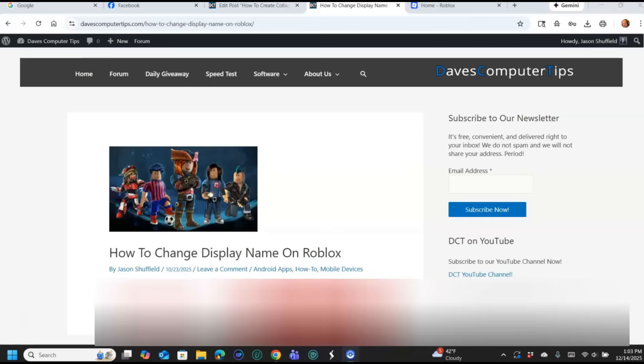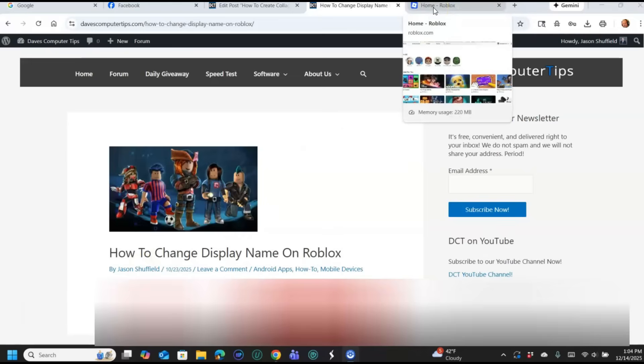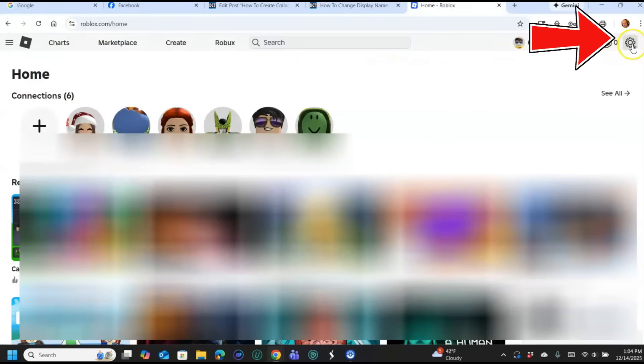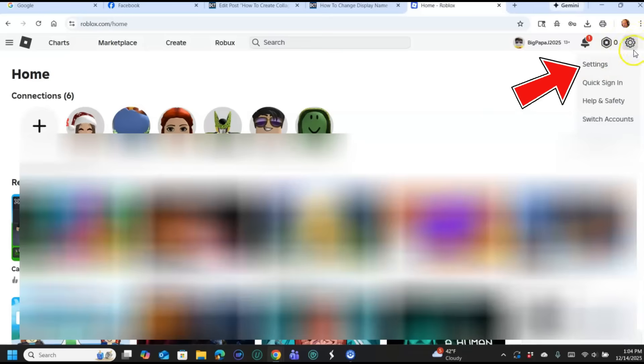So what we're going to do now is I'm going to jump over to my Roblox account. Since I'm on my Windows computer right now, I'm going to show you how to do this on Windows or any Google Chrome platform. As long as you go to Roblox.com, click here and I'm already logged in. Go up to the top right and hit the gear icon. A menu will appear and you're going to want to hit Settings.